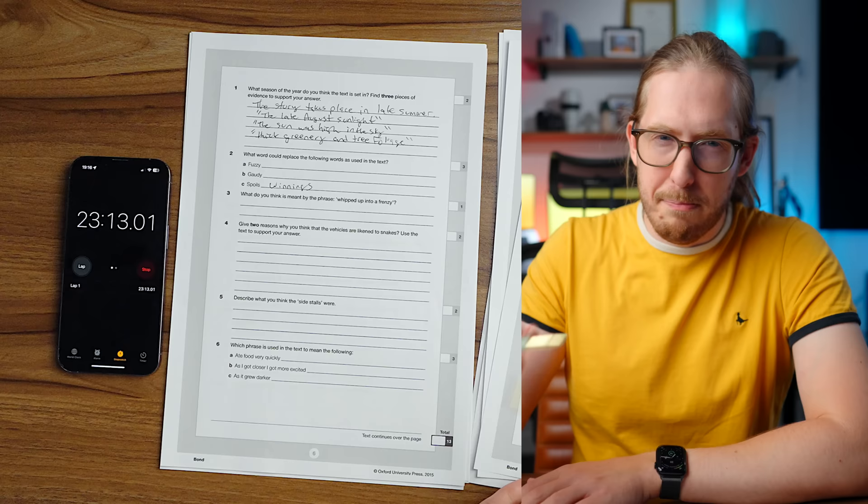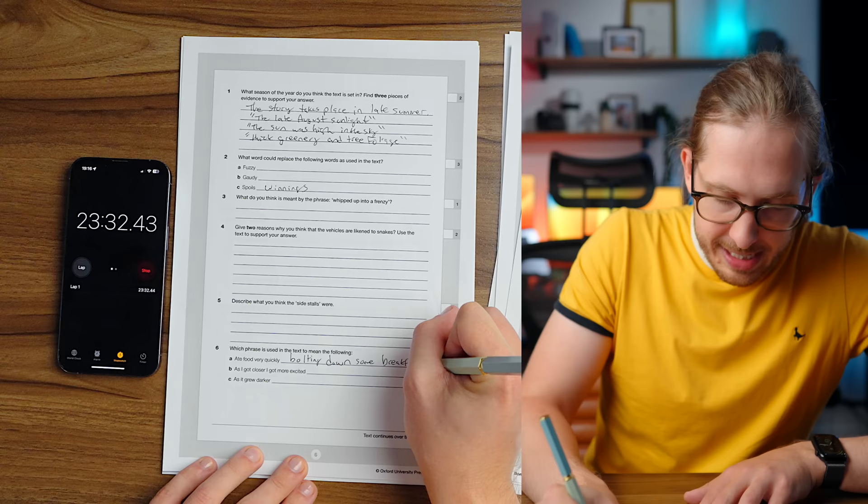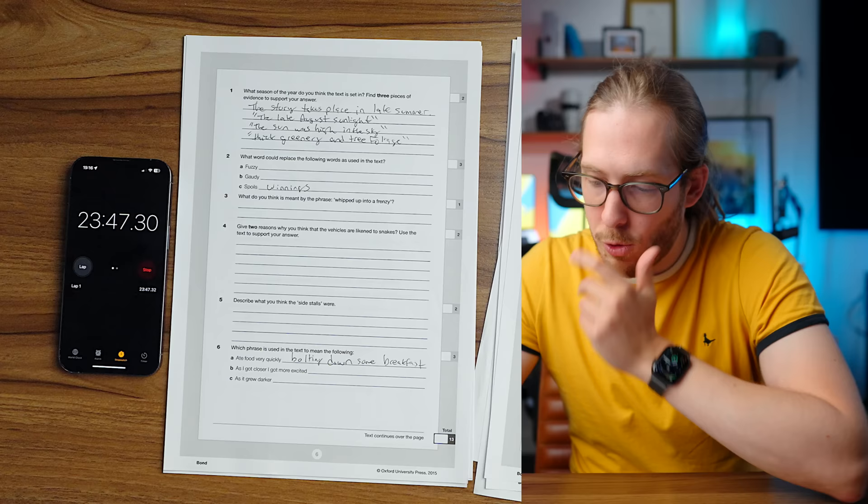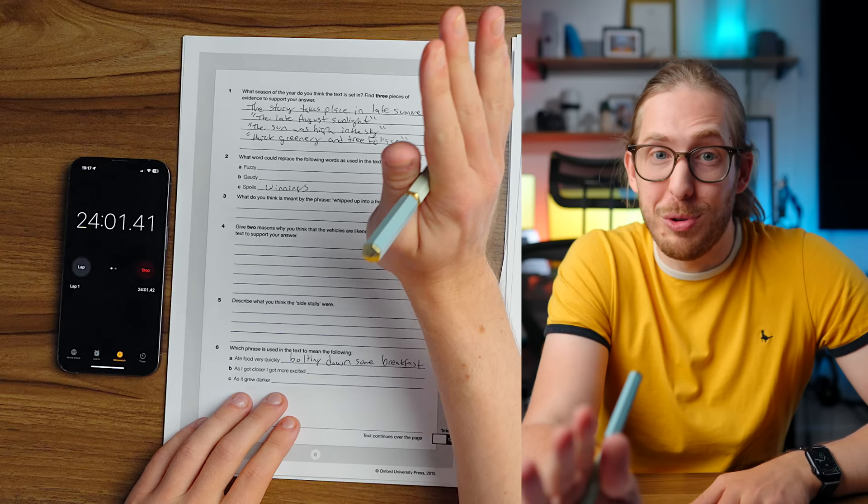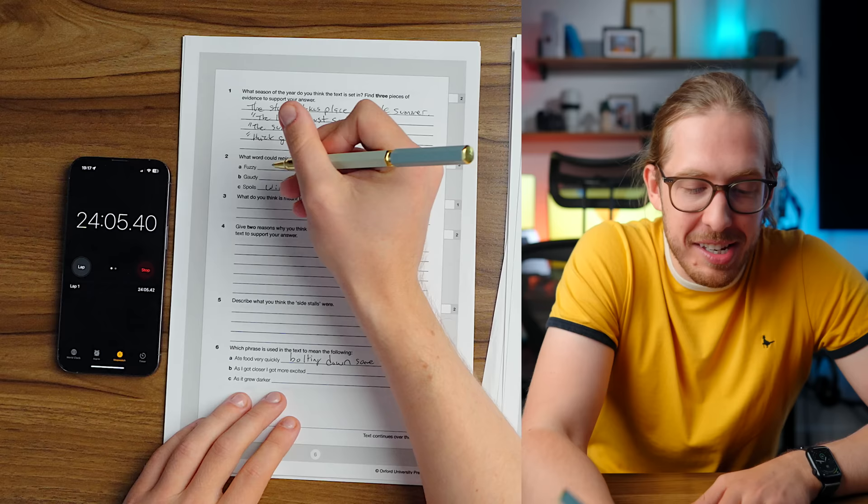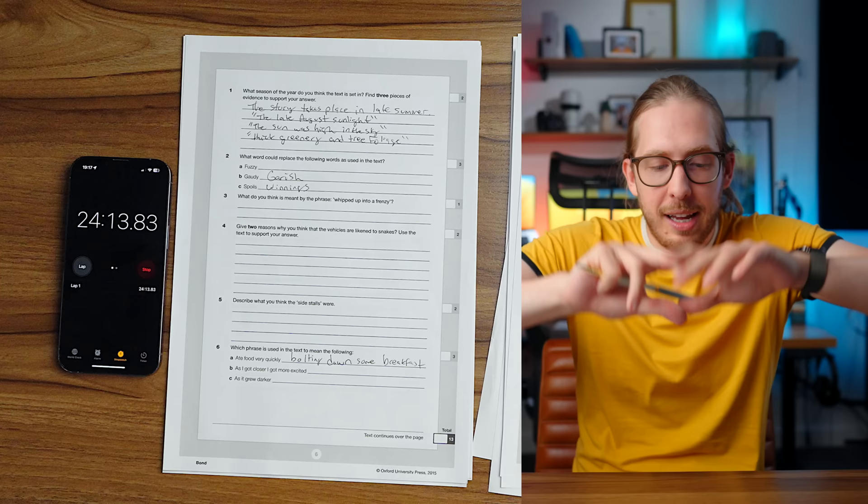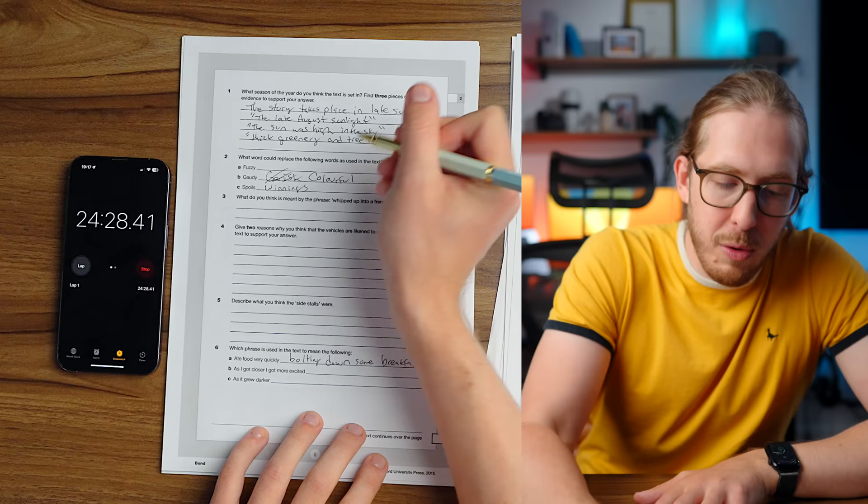What word could replace the following words as used in the text? You want me to find the word fuzzy in here? That's rubbish. Fuzzy, gaudy, spoils. I know spoils is at the end. How do we get back with all the spoils? I would say winnings. Gaudy. I remember reading that. Give two reasons why you think the vehicles are likened to snakes. As expected, there were huge gaudy posters everywhere. Garish, I would say. Colorful. I'm gonna go with colorful. I know what the vibe of the word gaudy means.